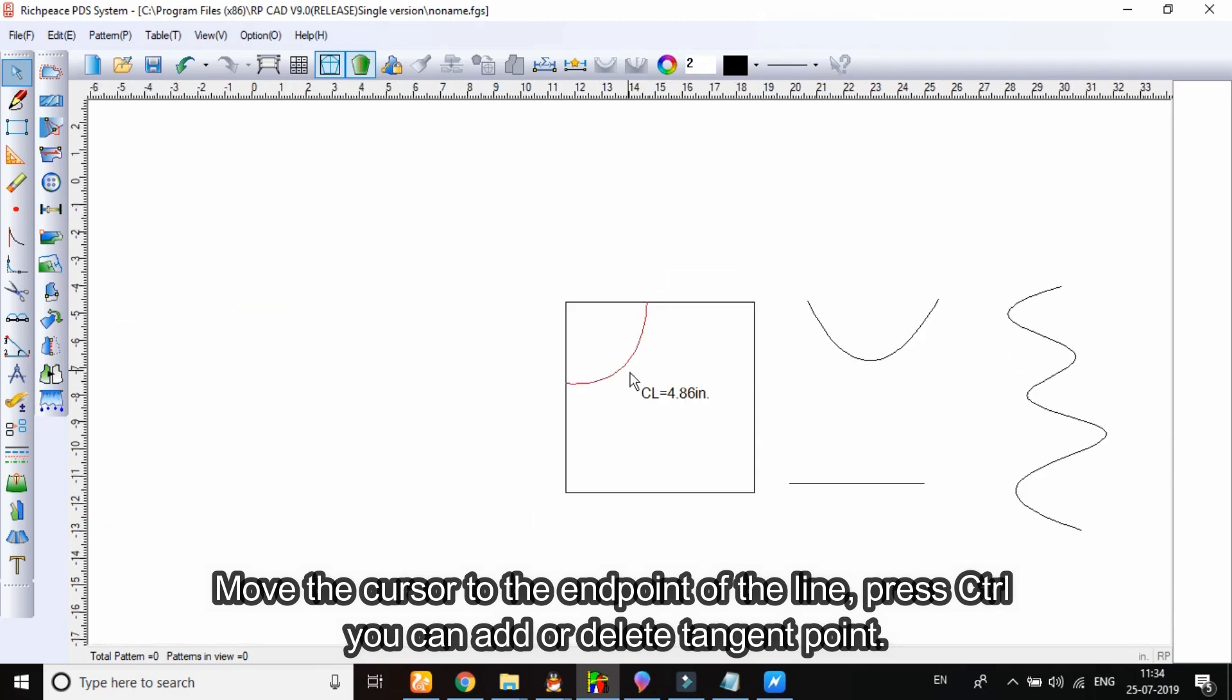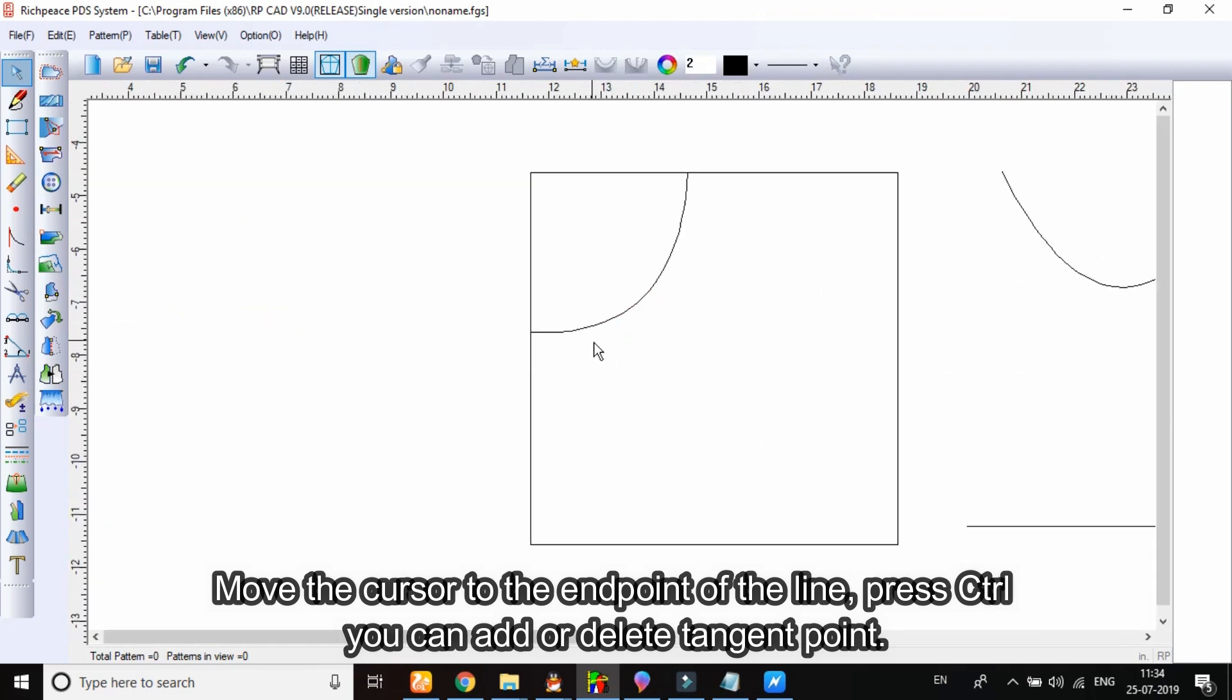Move the cursor to the end point of the line. Press Ctrl, you can add or delete tangent point.